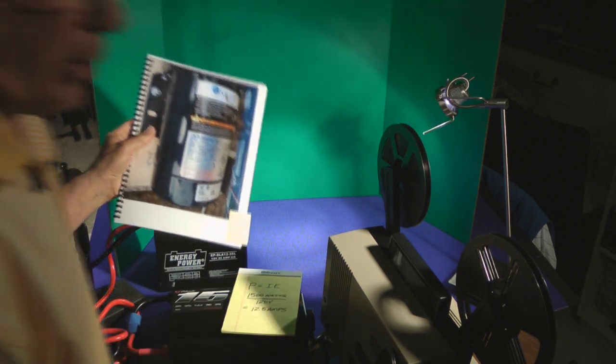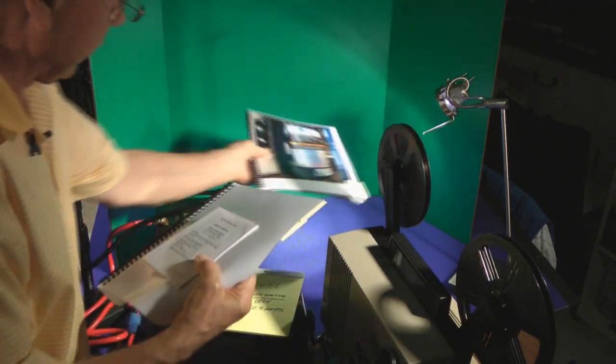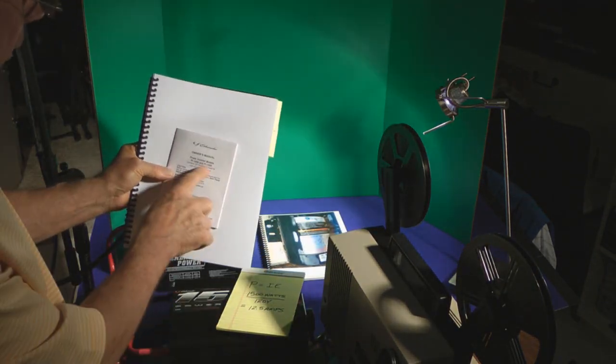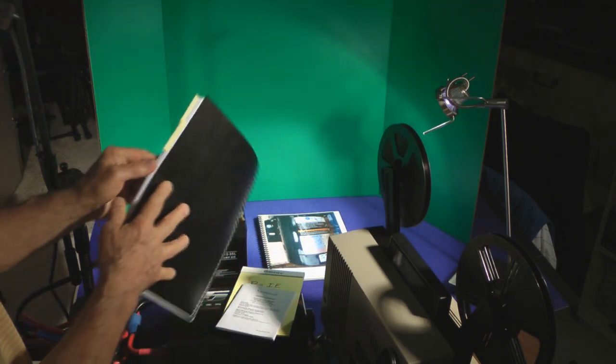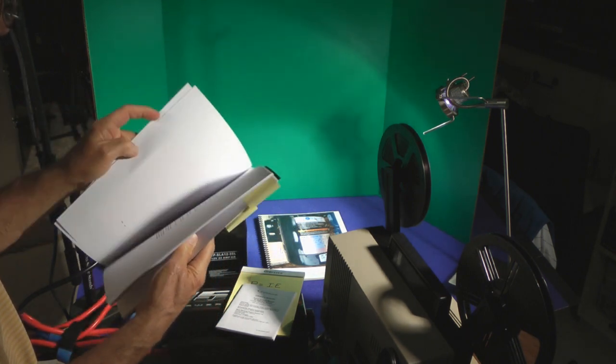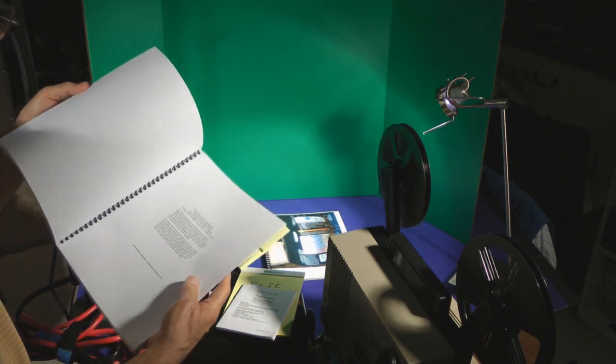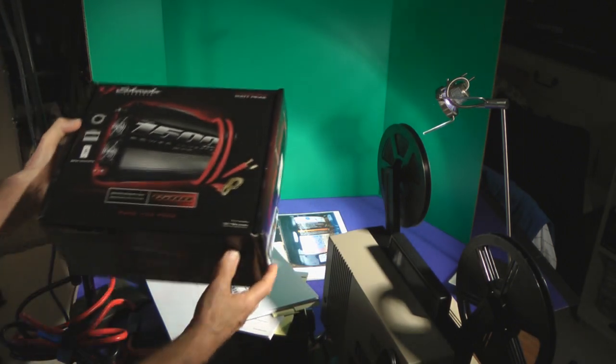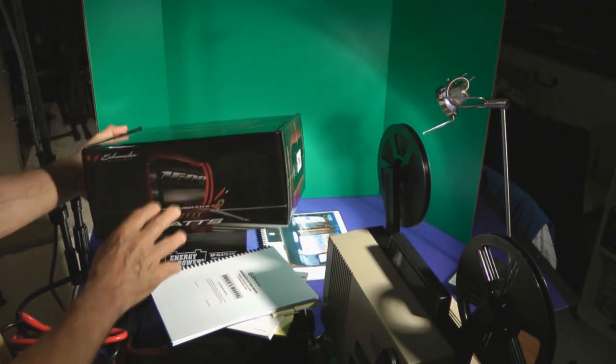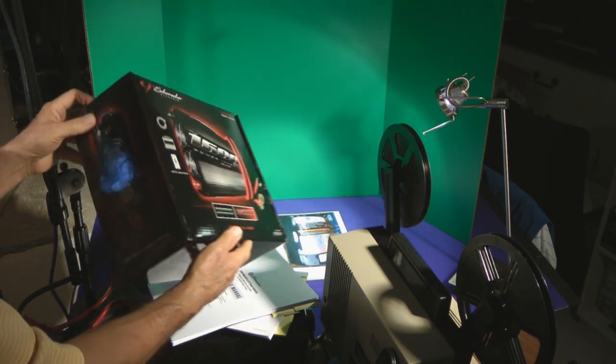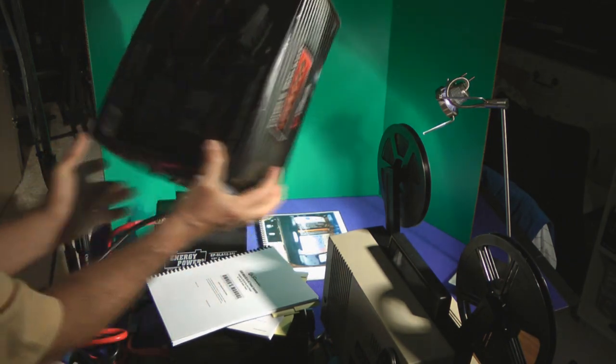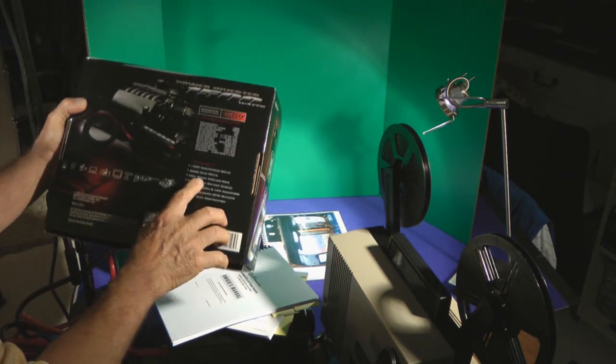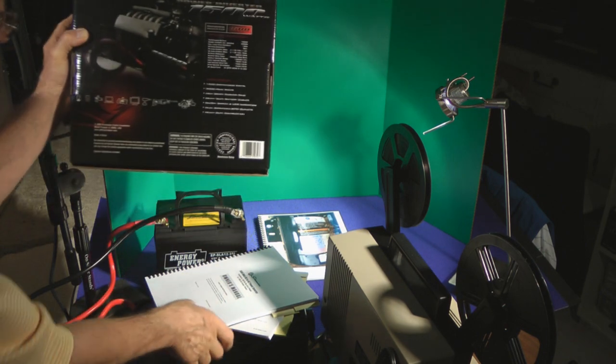Additionally, this power inverter, the Schumacher 1500 power inverter, says that it will have a peak capacity of 3,000 watts on startup. So let's see here, I think I saw it right on the box. Here it is, 3,000 peak watts.